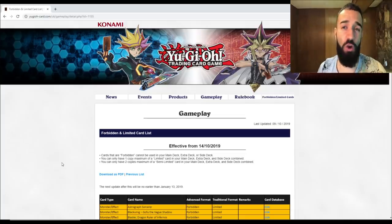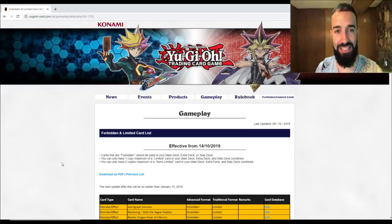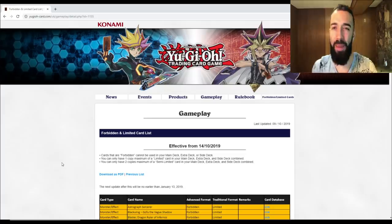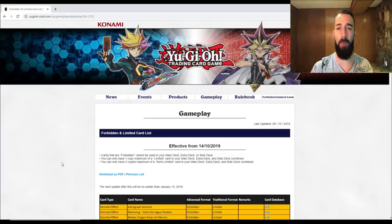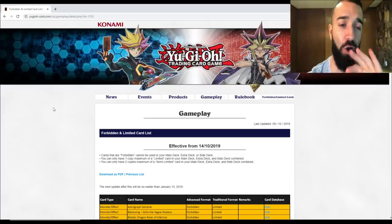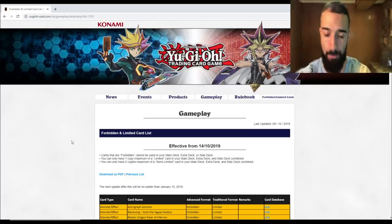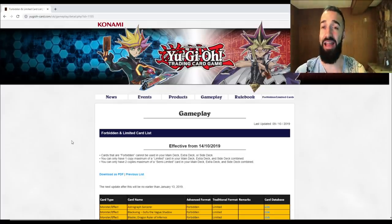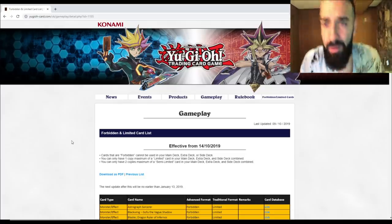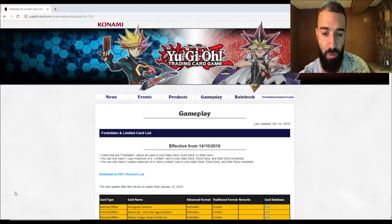New ban list, new format, still the same best deck - pendulums, let's go baby. If you're new to the channel, hit the subscribe button and go straight into the video. I'm gonna go through in-depth every single card that got banned, every single card that didn't get banned, limited, semi-limited, and all that.